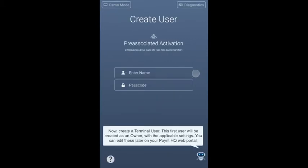Now, create a terminal user. This first user will be created as an owner with the applicable settings. You can edit these later on your Point HQ web portal.